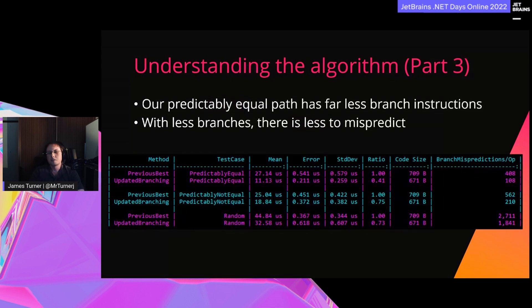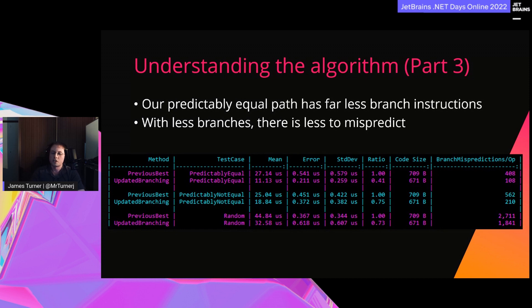Those two fewer branches when characters are equal shows a considerably large performance improvement — just shy of 60% faster in this example. Interestingly, the path where characters are predictably not equal also has a performance improvement, even without fewer branches. When optimizing at this level, cascading changes can occur in how the JIT processes our code. We can see this in the code size column — the combined CPU instructions required are now 38 bytes smaller just from reorganizing our C# code.